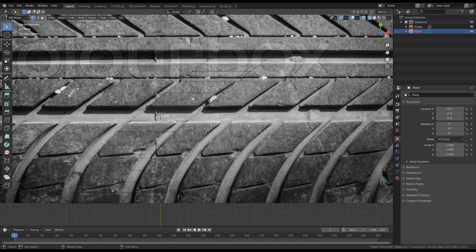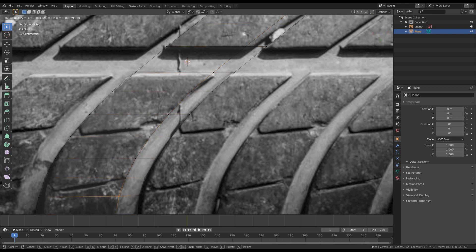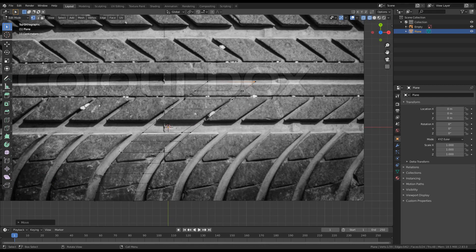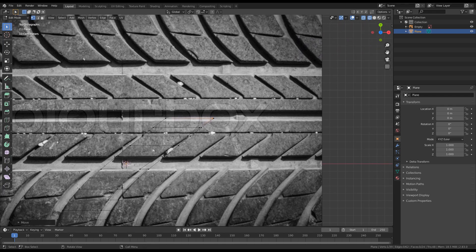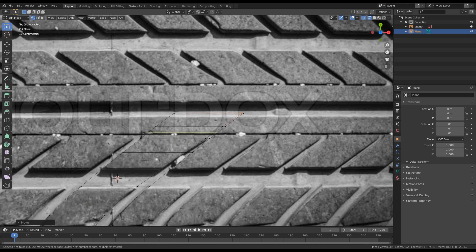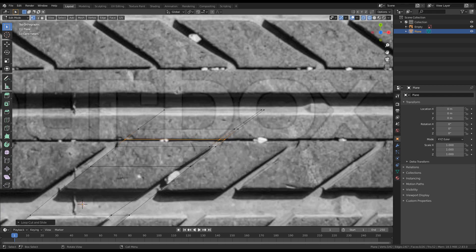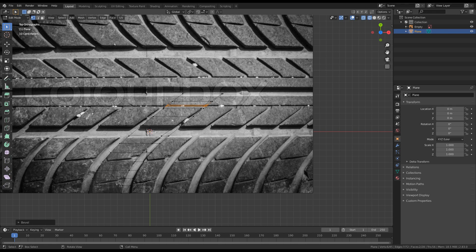Once we are done with this, I will press CTRL+R and add a new loop here. Let's also move these vertices to match the pattern. Next thing is to create these extrusions, including this small detail here. I will press CTRL+R and add a new line here, then CTRL+B and bevel it around here. So we are good to move on.